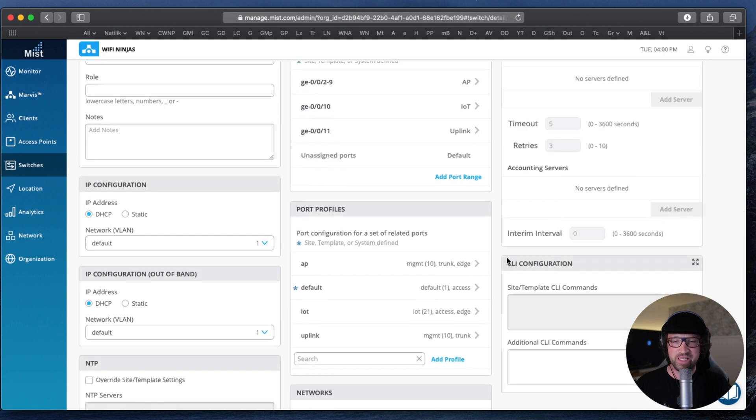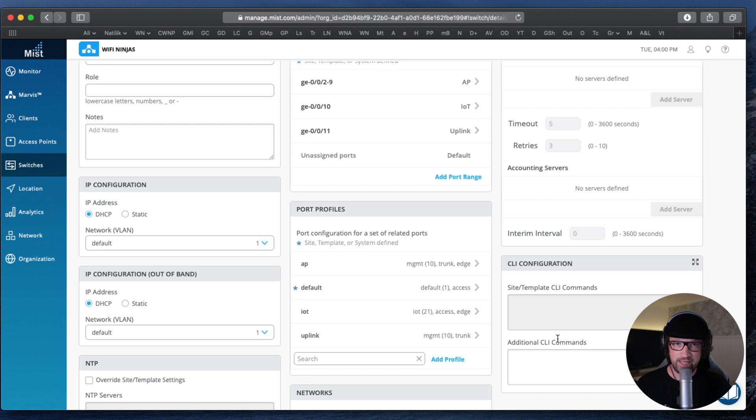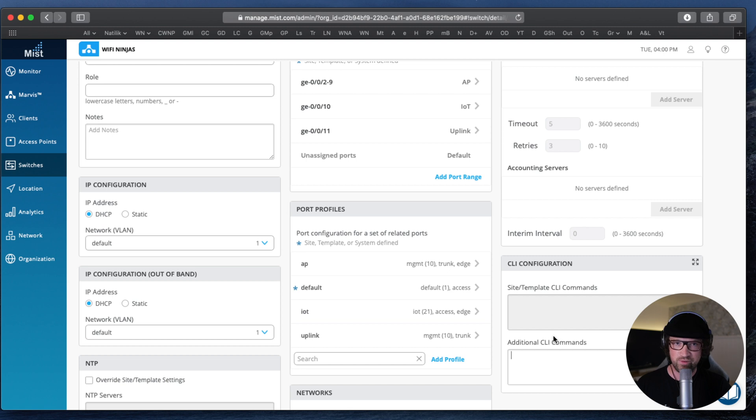And then you can configure a RADIUS server for wired .1x authentication. And if something is missing from here and you would like to configure it, you can. You can use additional CLI commands for your custom CLI code that you can push down to the switch straight from the dashboard, so you don't have to access the switch. You can do it straight from here.